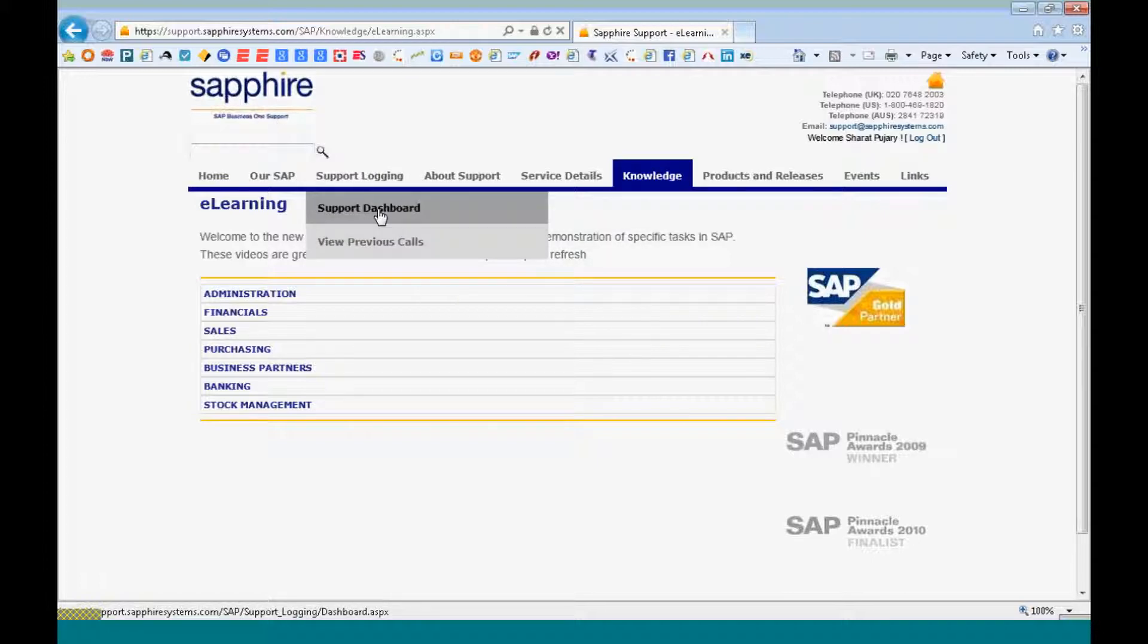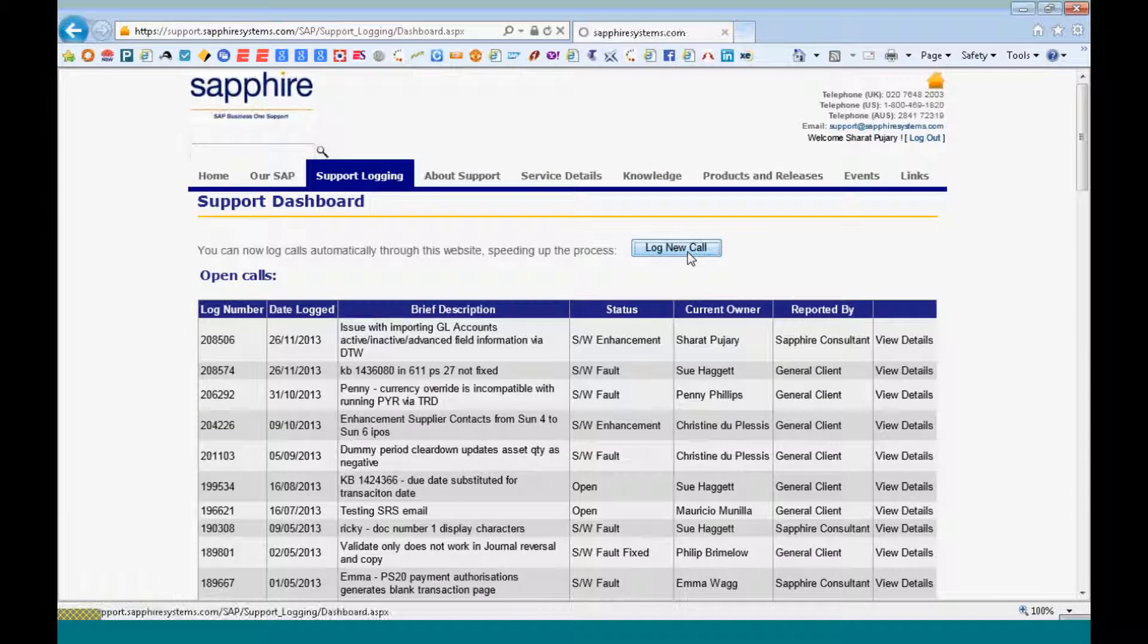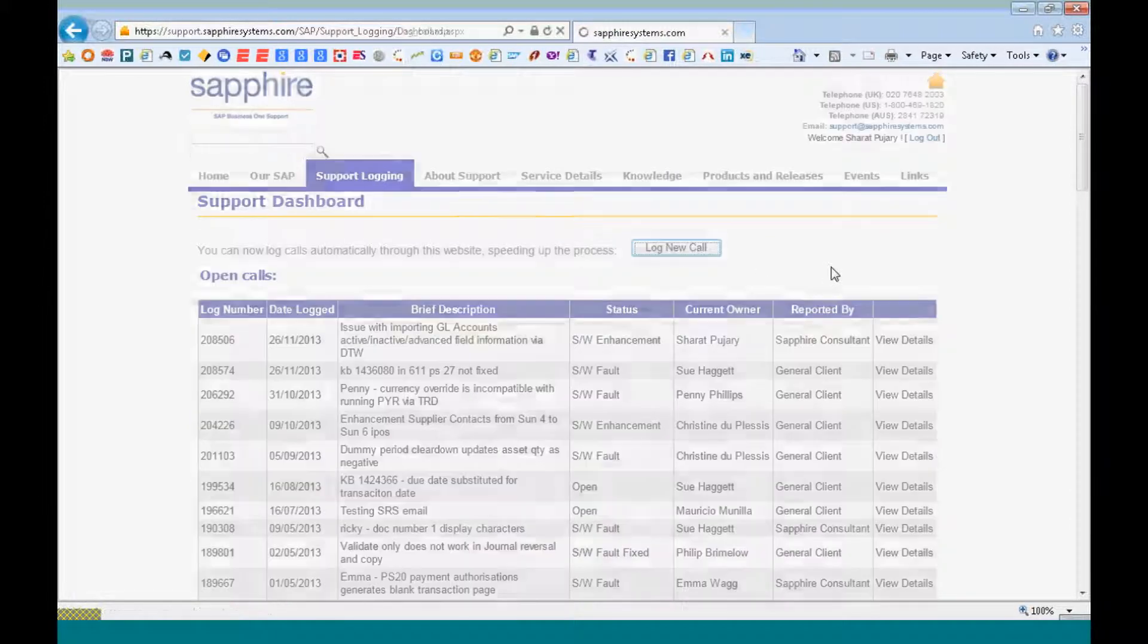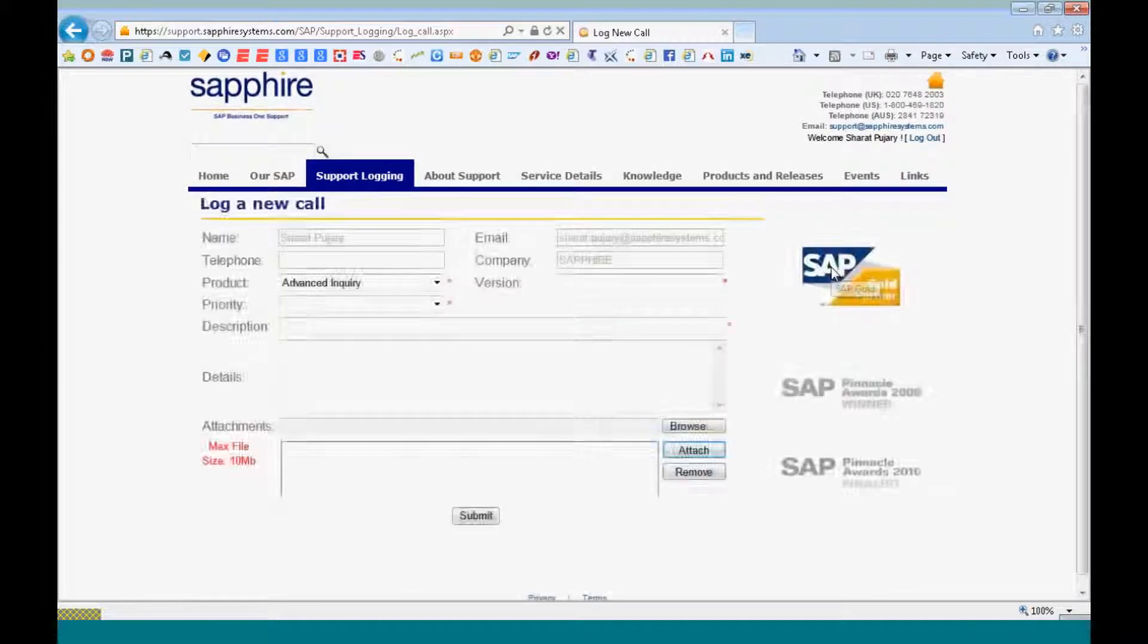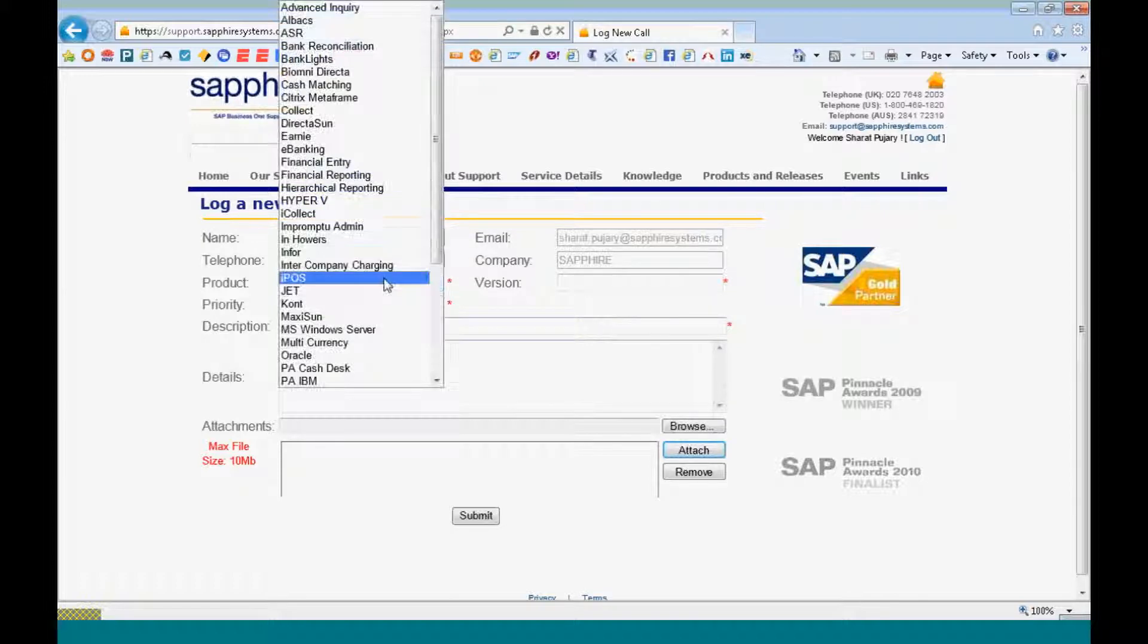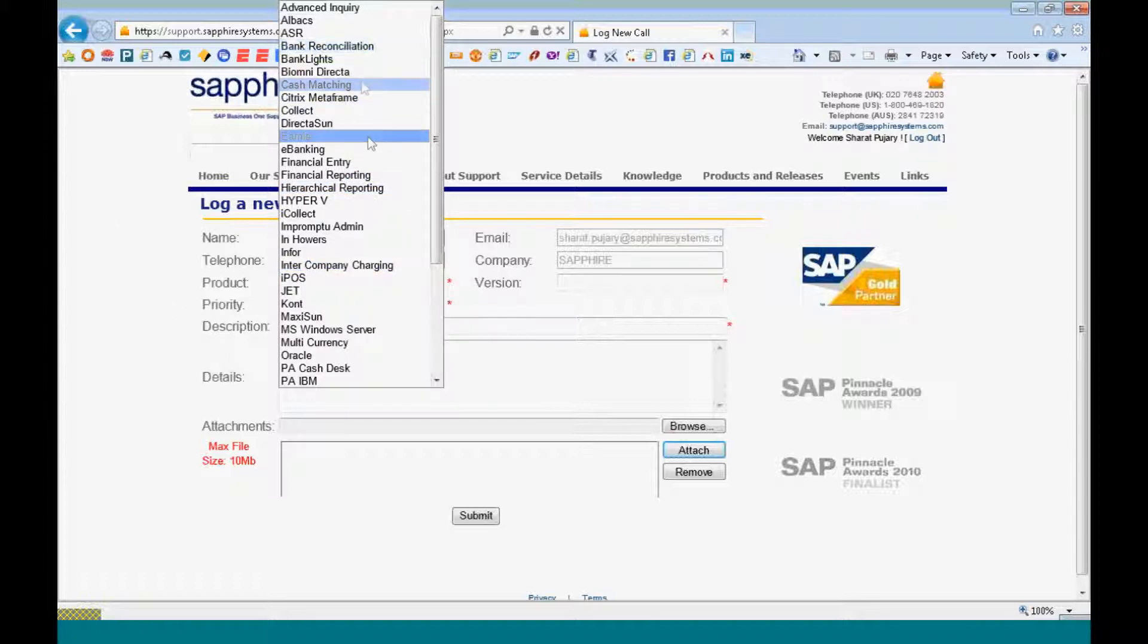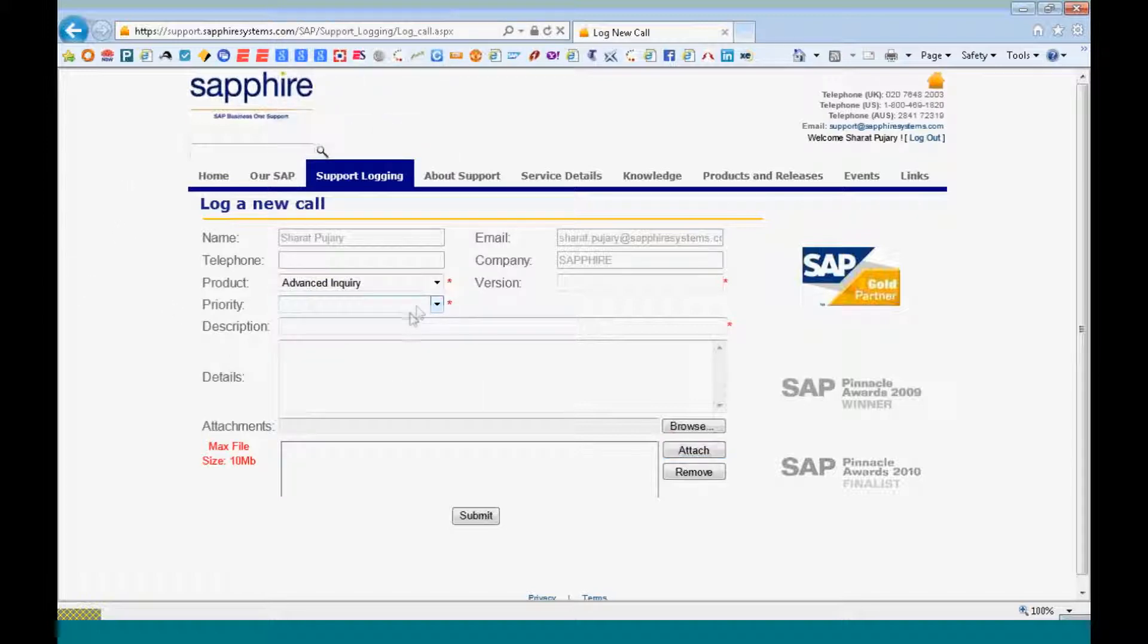Also when you want to log a call, you just need to go on to the support dashboard, log a new call. Your name and your details will automatically be entered. You define the product. If it is SAP Business One, you select SAP Business One. If it is BOEM, you select BOEM, your safety pack.